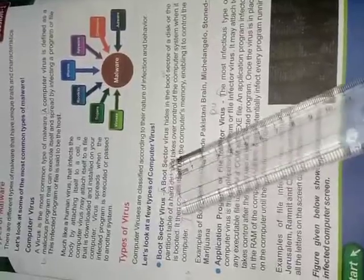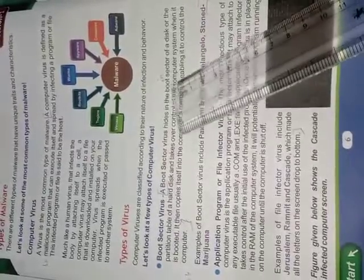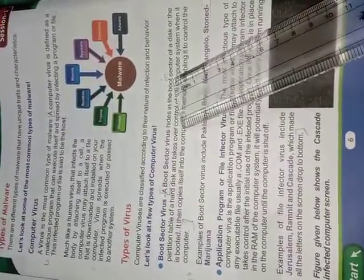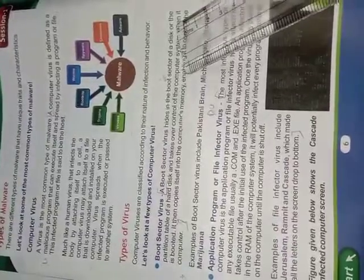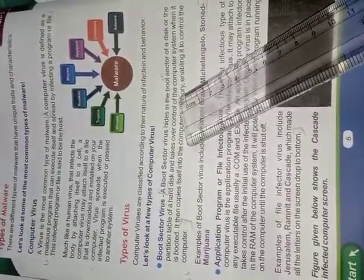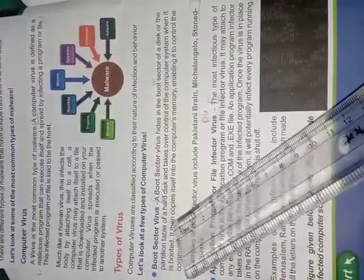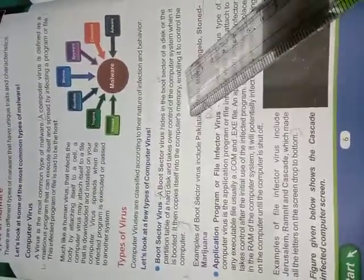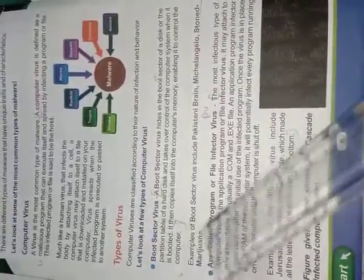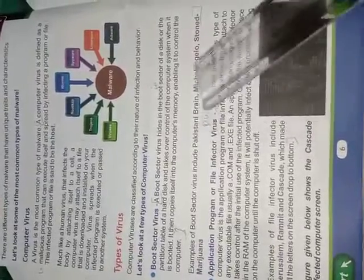Boot sector virus. A boot sector virus hides in the boot sector of a disk or the partition table of a hard disk and takes over control of computer system when it is booted. It then copies itself into the computer memory enabling it to controlling the system. An example of boot sector virus includes Pakistani brain, Michelangelo, Stoned, Marijuna.